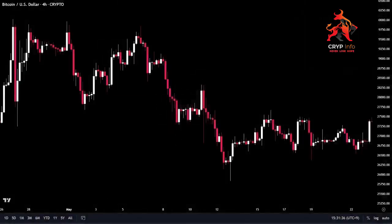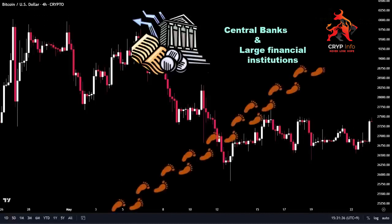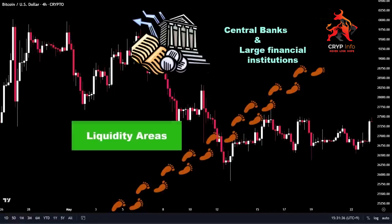It is often speculated that central banks or large financial institutions may manipulate the market, creating scenarios that deceive traders into believing they have a clear understanding of price action. To survive and thrive as a profitable trader, it is crucial to identify liquidity zones on the chart. These areas, where significant volumes of orders are present, can provide insights into market dynamics and help prevent substantial losses.